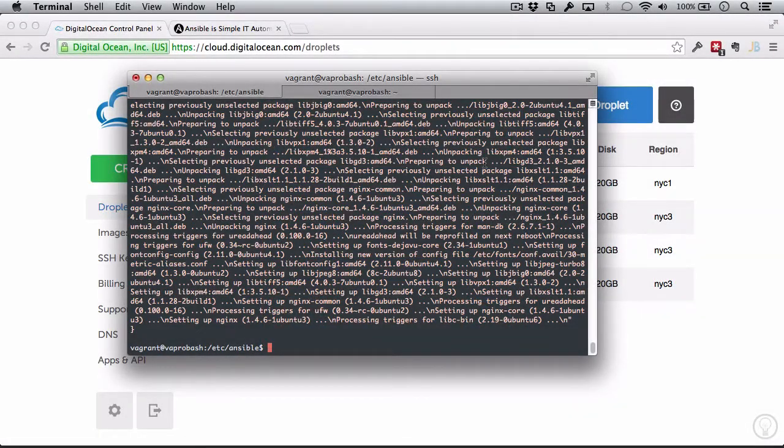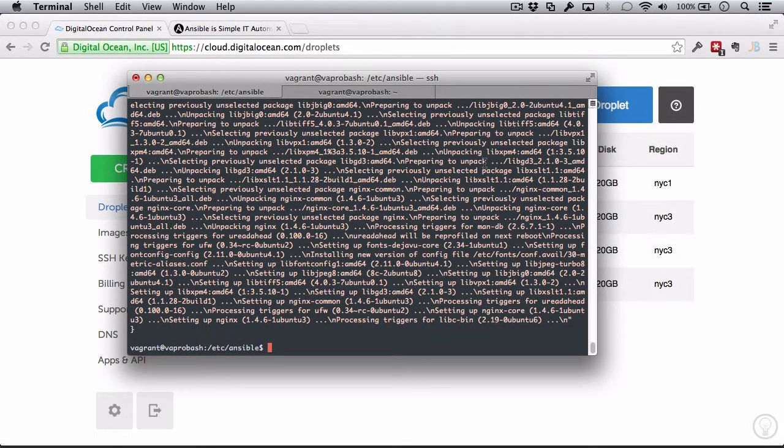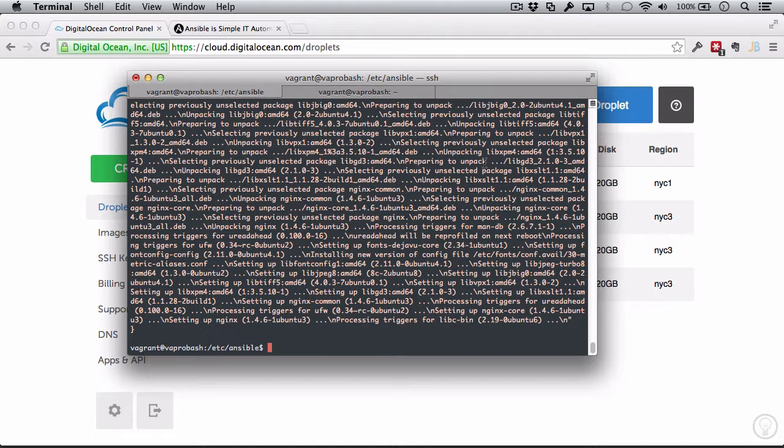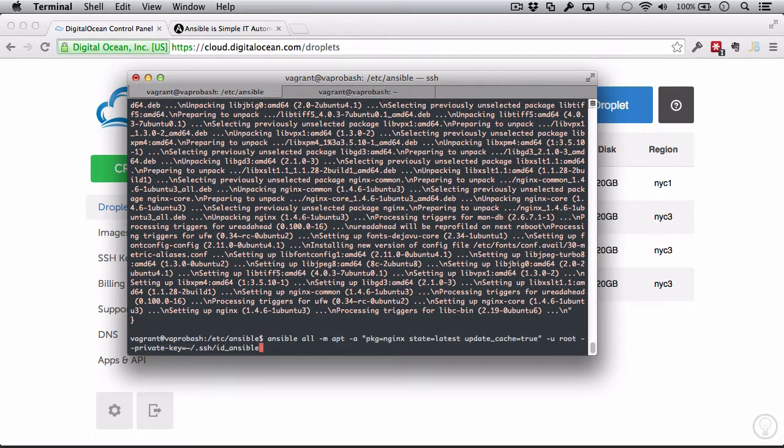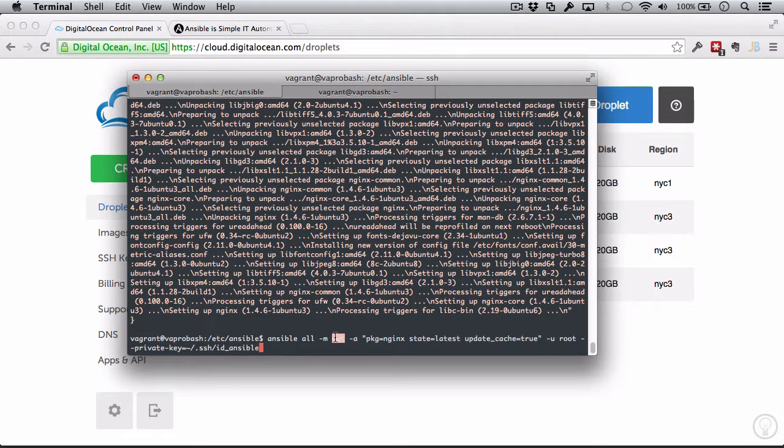In the last video, we went over creating some servers in DigitalOcean and then installing Ansible from another server which we will connect to the DigitalOcean droplets. Then we went over running some basic commands with Ansible, and lastly we used the apt module to install Nginx onto our servers.